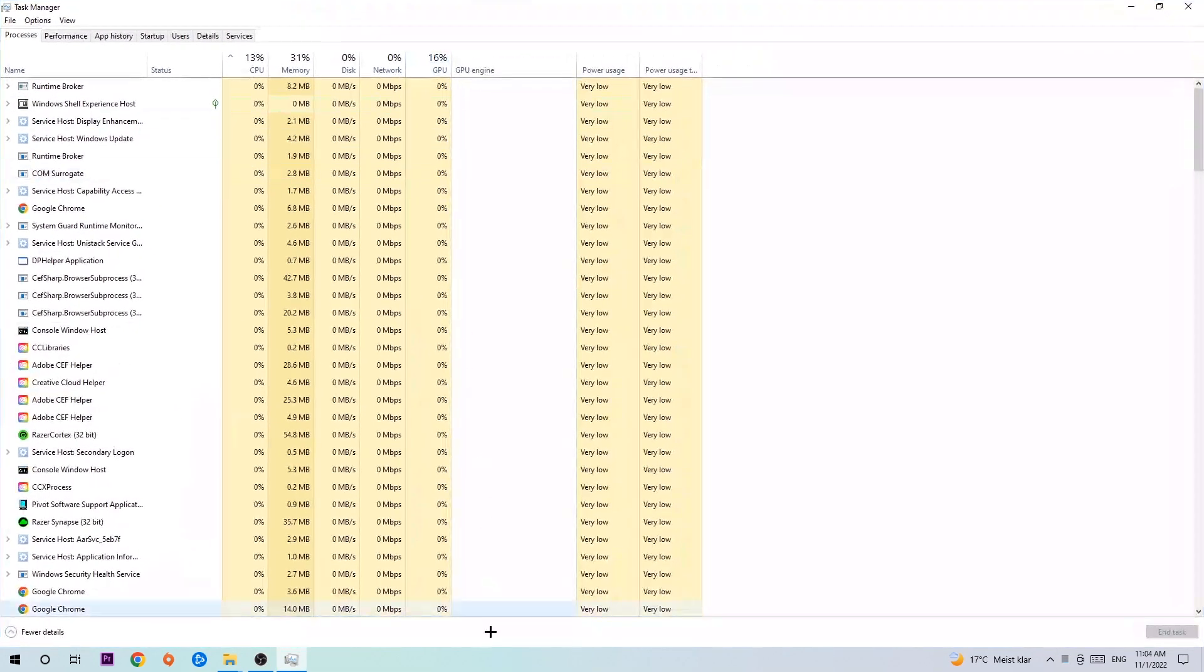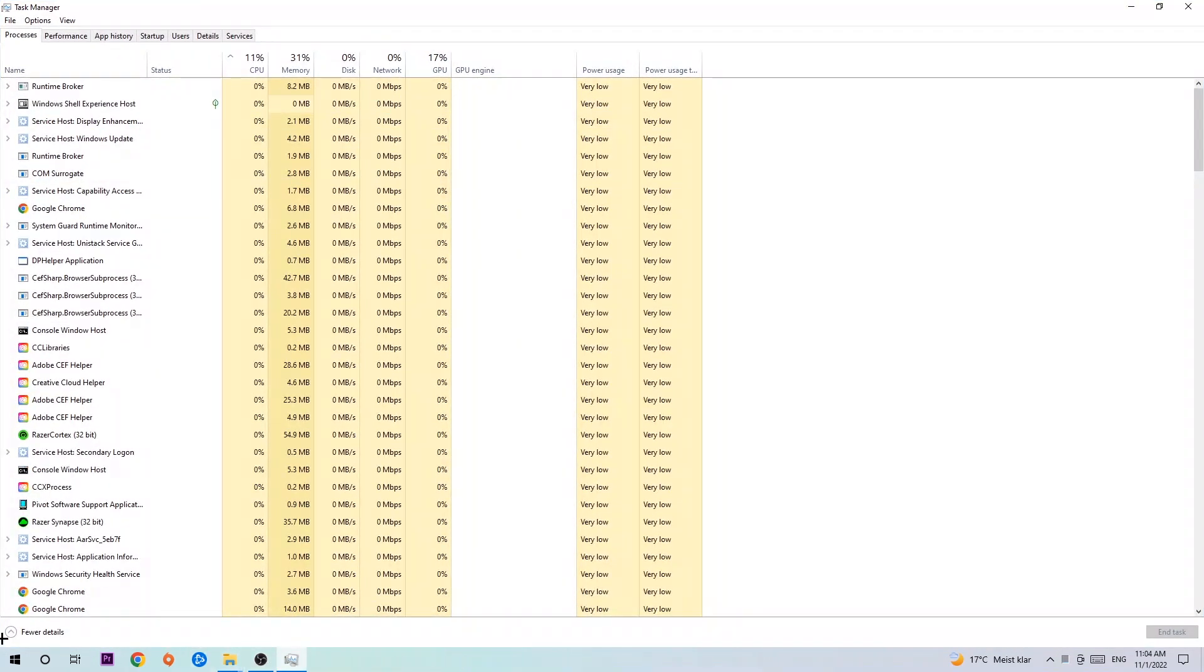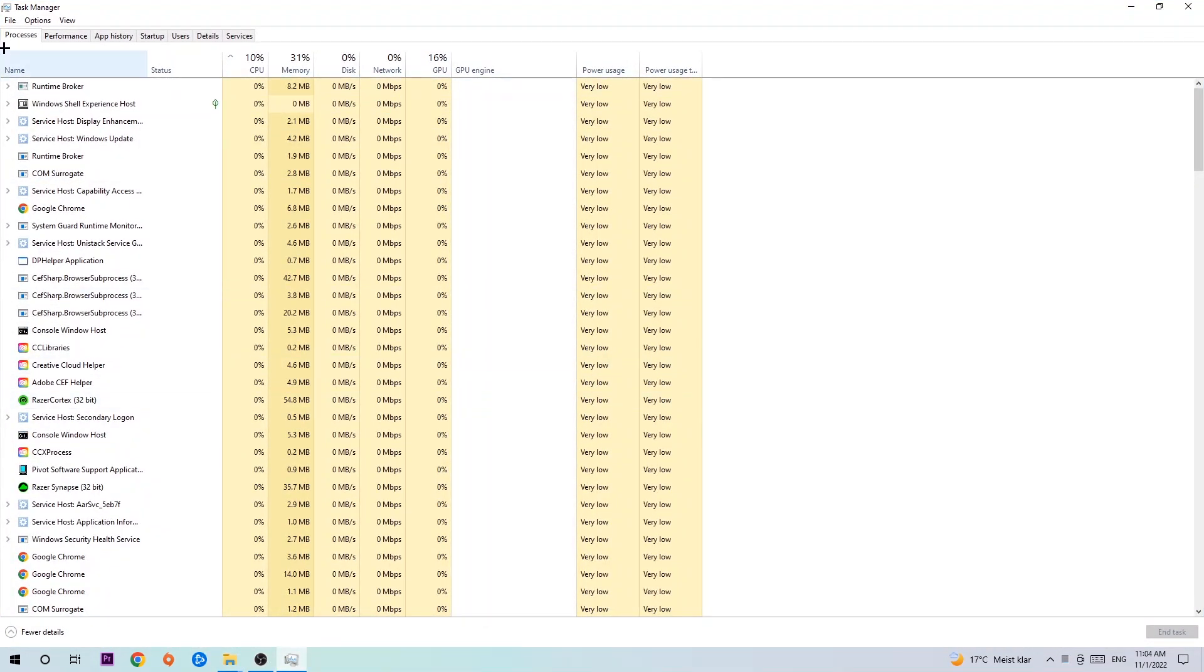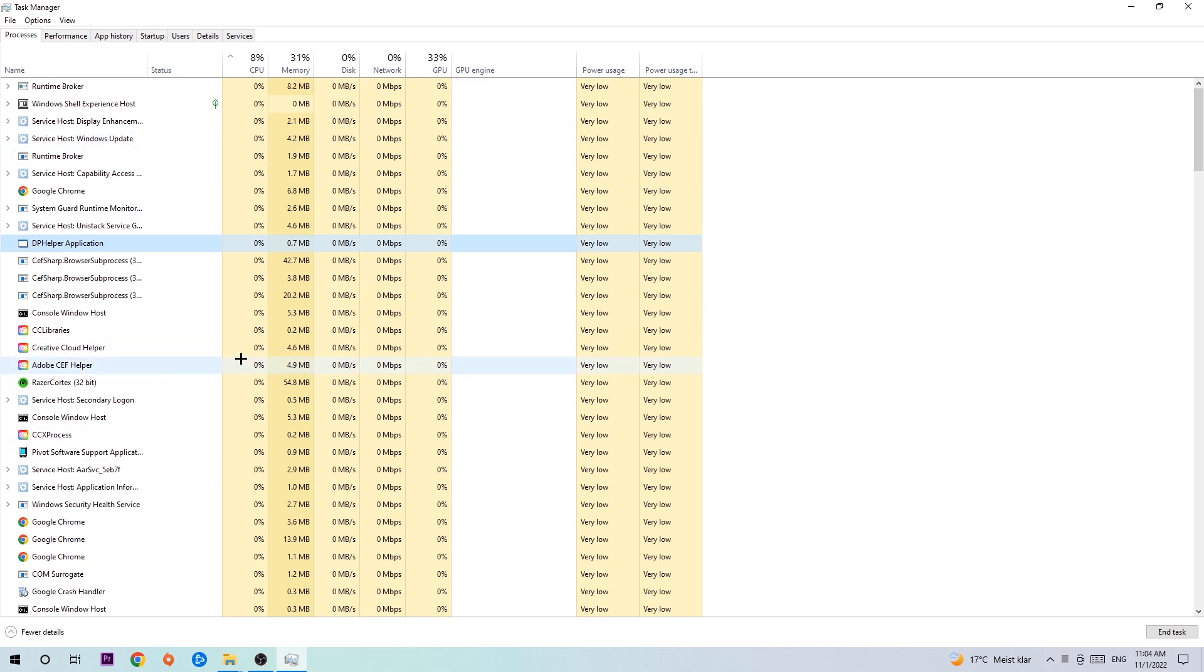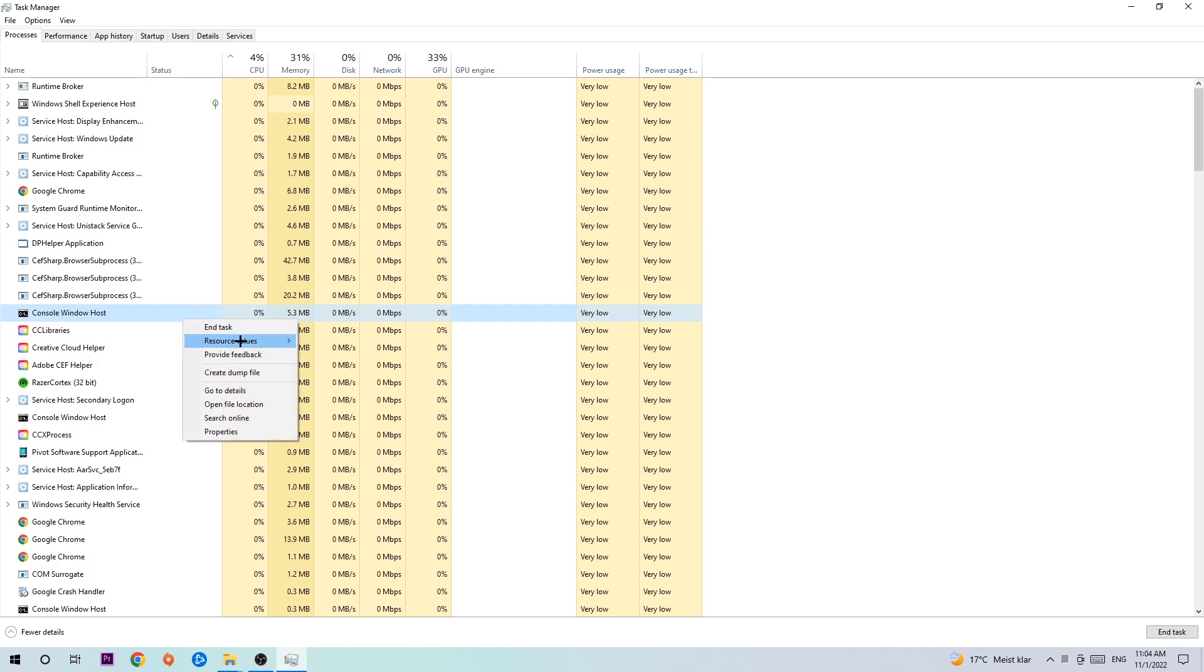Once your Task Manager pops up, I want you to navigate to the top left corner and click on Processes. Once you click Processes, I want you to click one of those random processes, doesn't really matter which one. Search for your game by using your keyboard. If nothing pops up, it's good for you. If something pops up, simply right-click and hit End Task.